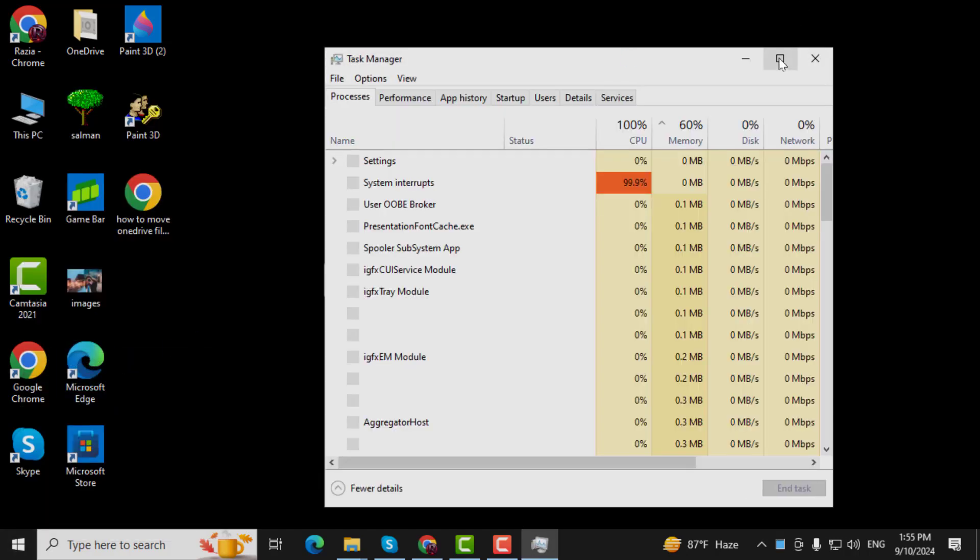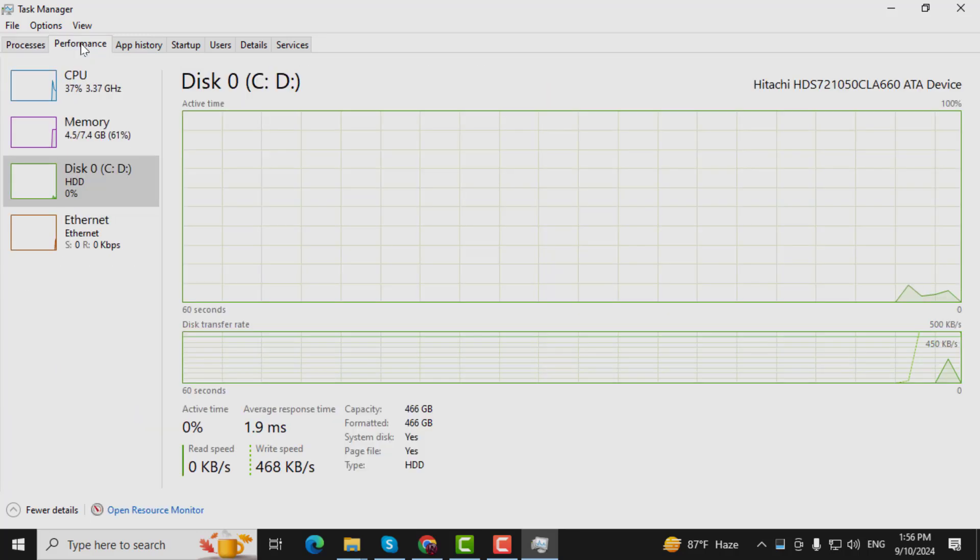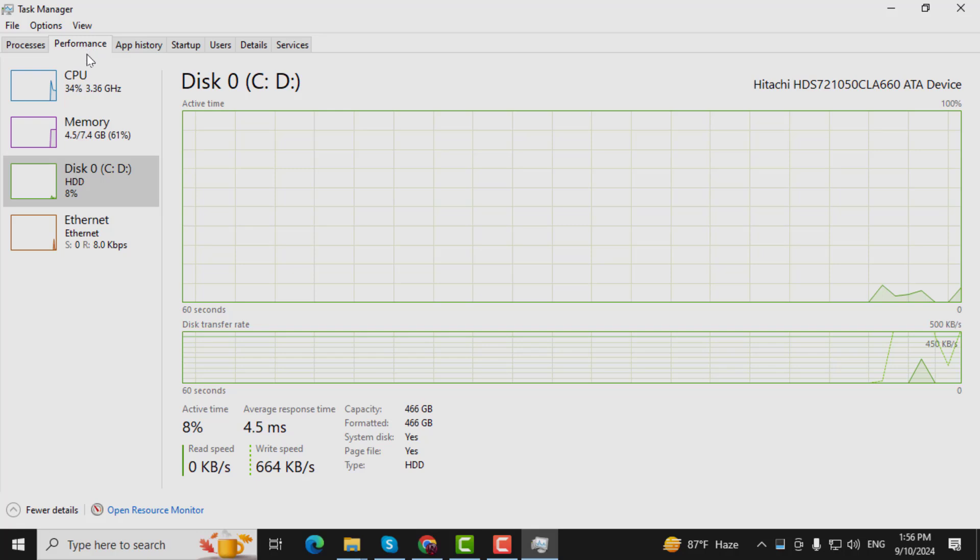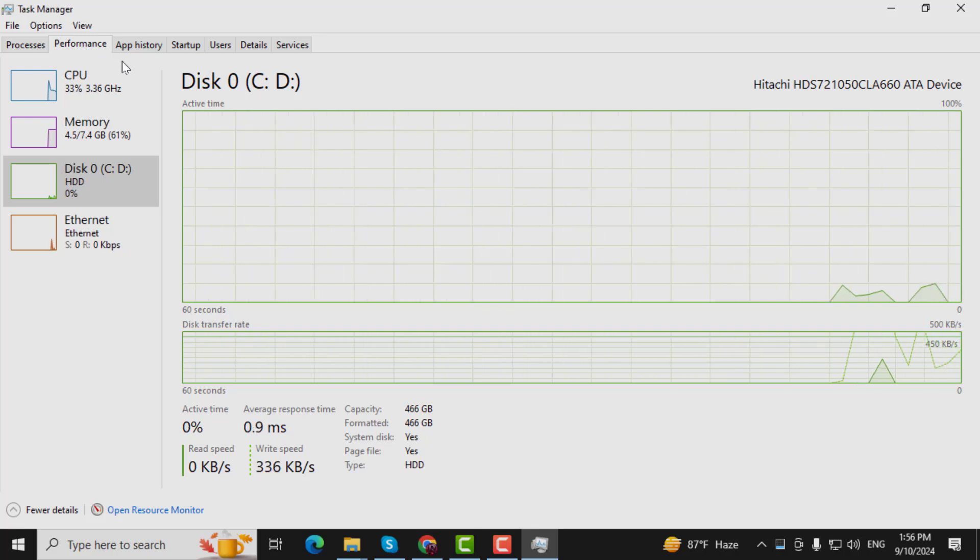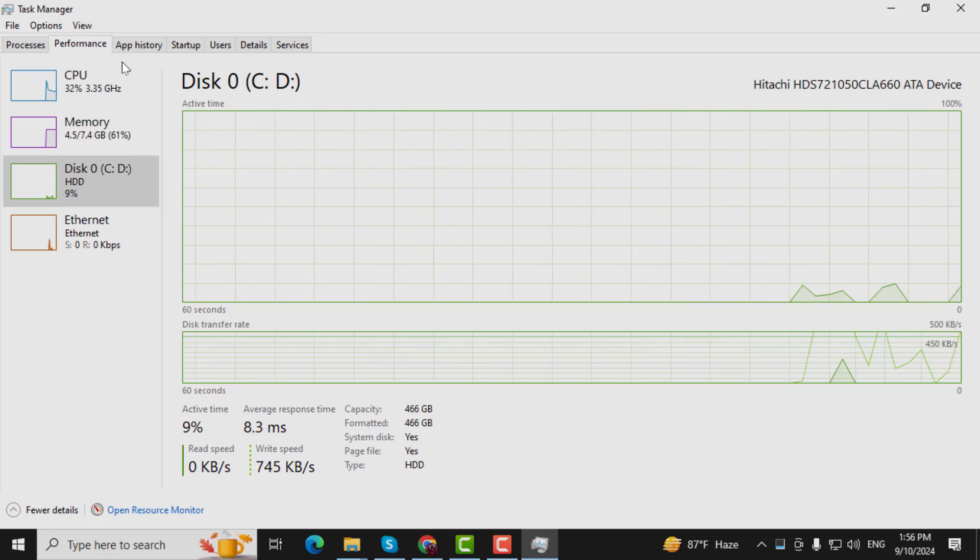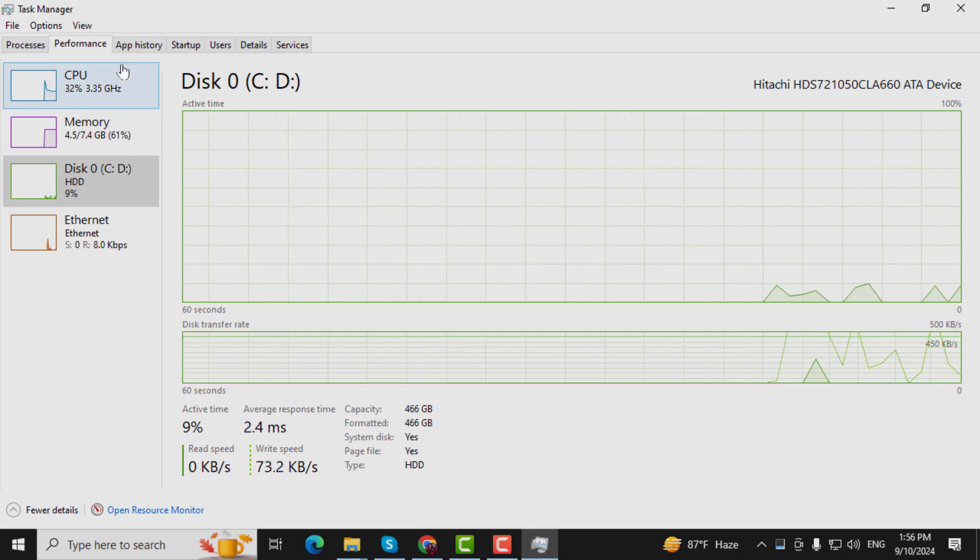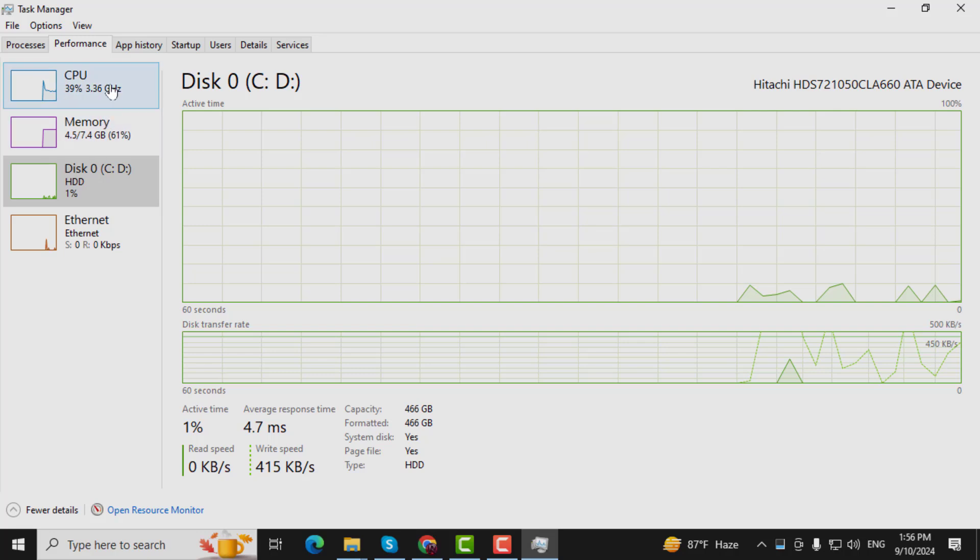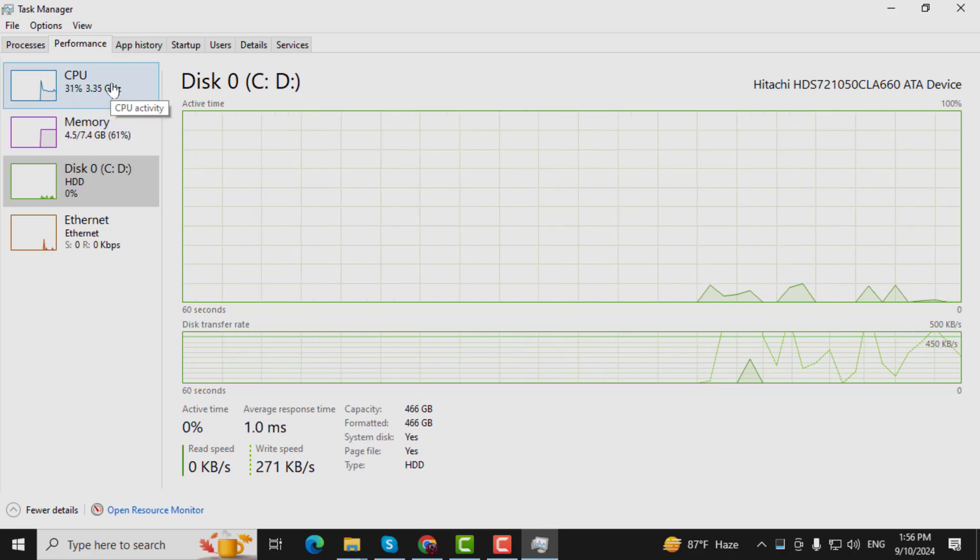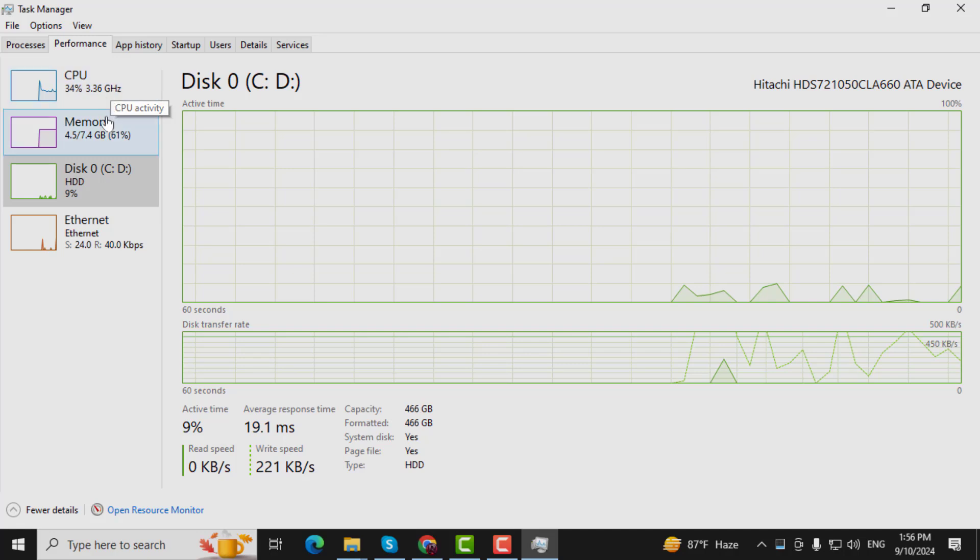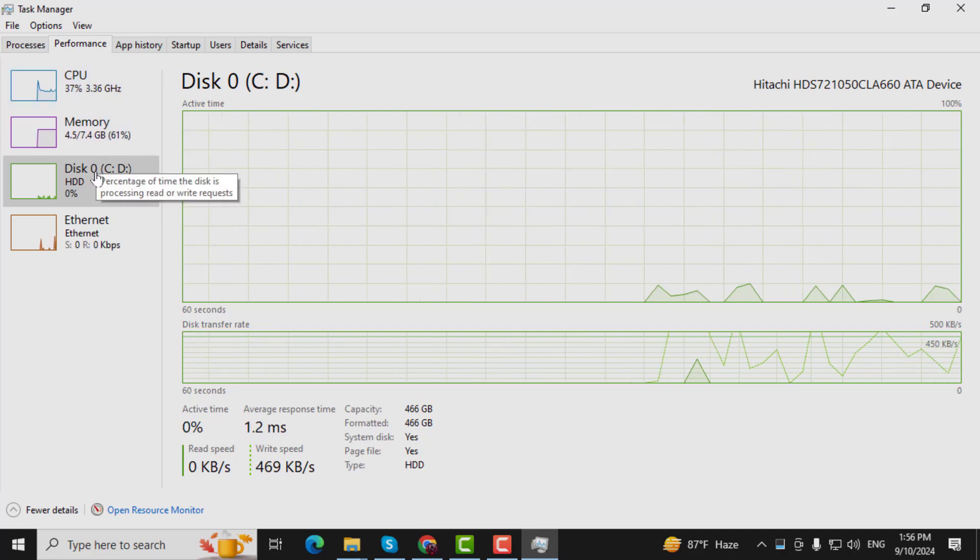Step 2. Once the Task Manager opens, select the Performance tab. In Windows 10, you'll find it at the top of the window. For Windows 11 users, it's the second icon from the top on the left-hand column. This tab will show you a list of your computer's hardware, including the CPU, memory, and drives.